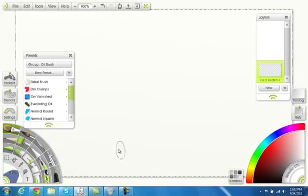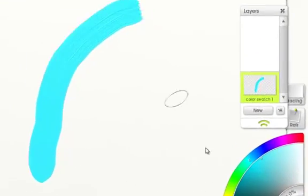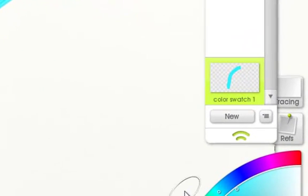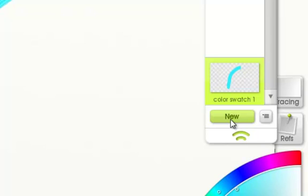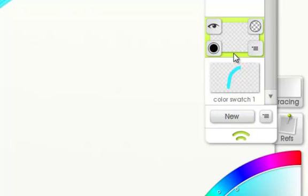I'm going to make a new swatch. I would like to make a new layer. I'm going to click on the new layers pod, which will create a new layer above it.